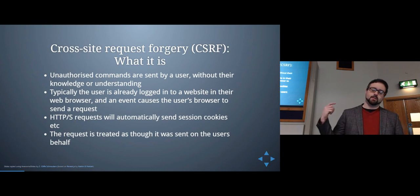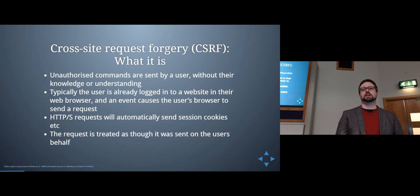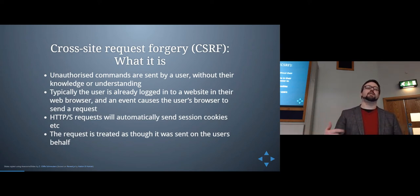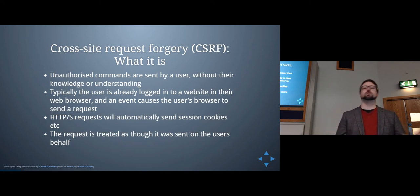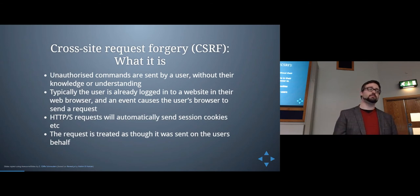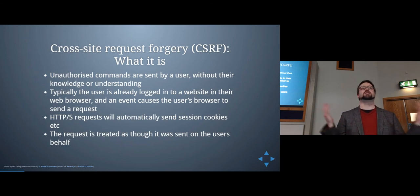The reason it works is that when you log into a website and authenticate — we talked about session management a few weeks ago — it sets up a session, and every time that browser does anything on that website it sends along all the cookies associated with that domain, including session cookies. The server receives the request, sees the cookie, and assumes the user asked for it.